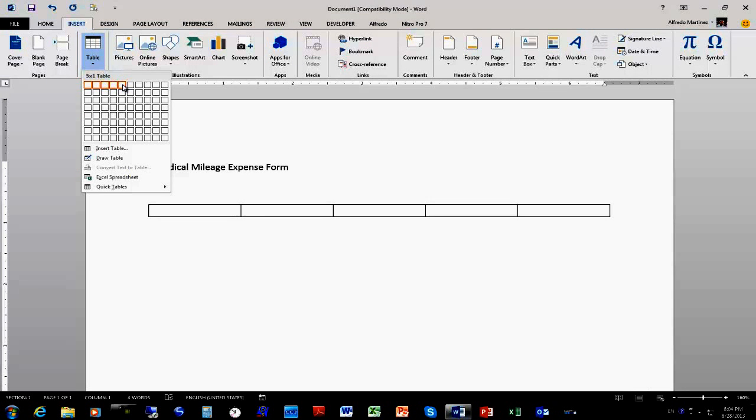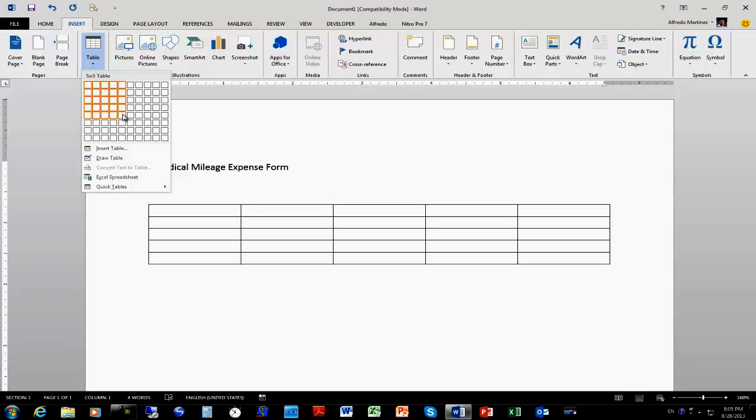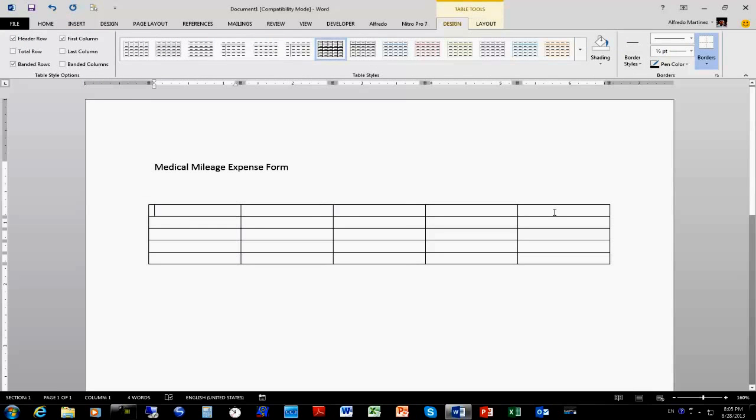Okay, so here's my title. Normally, anytime you want to create a form, it's going to be through creating a table. So if we click on Insert, we have the Table option. I'm going to need five columns and five rows — so it's going to be a five by five table. Click and there's your table.